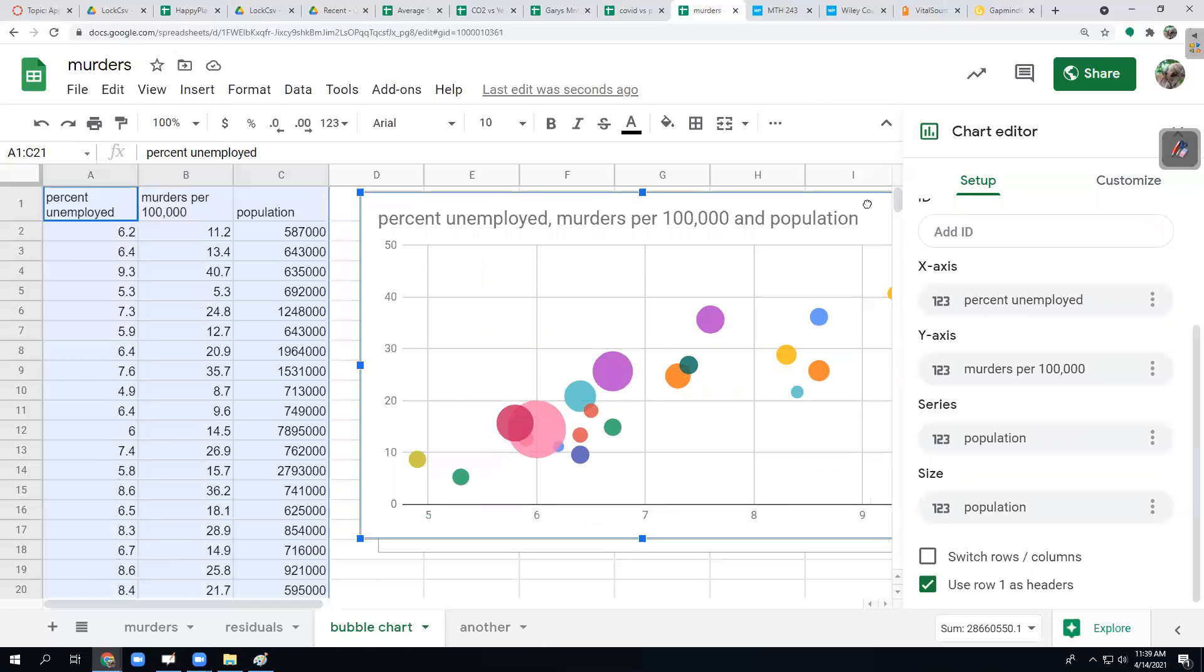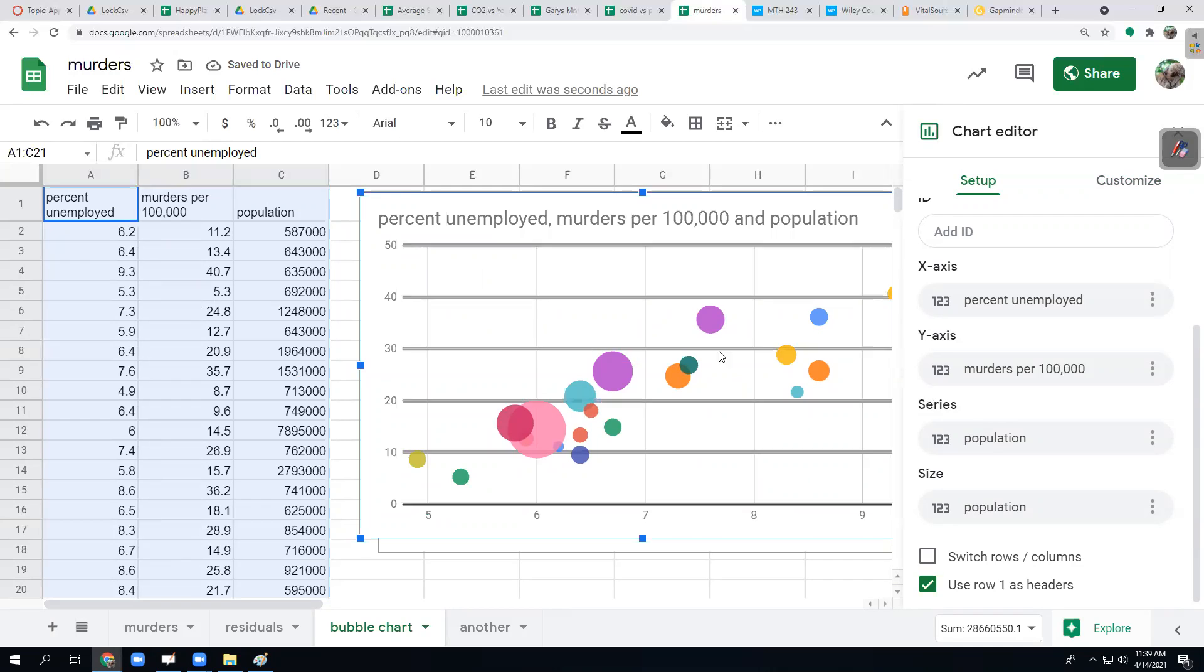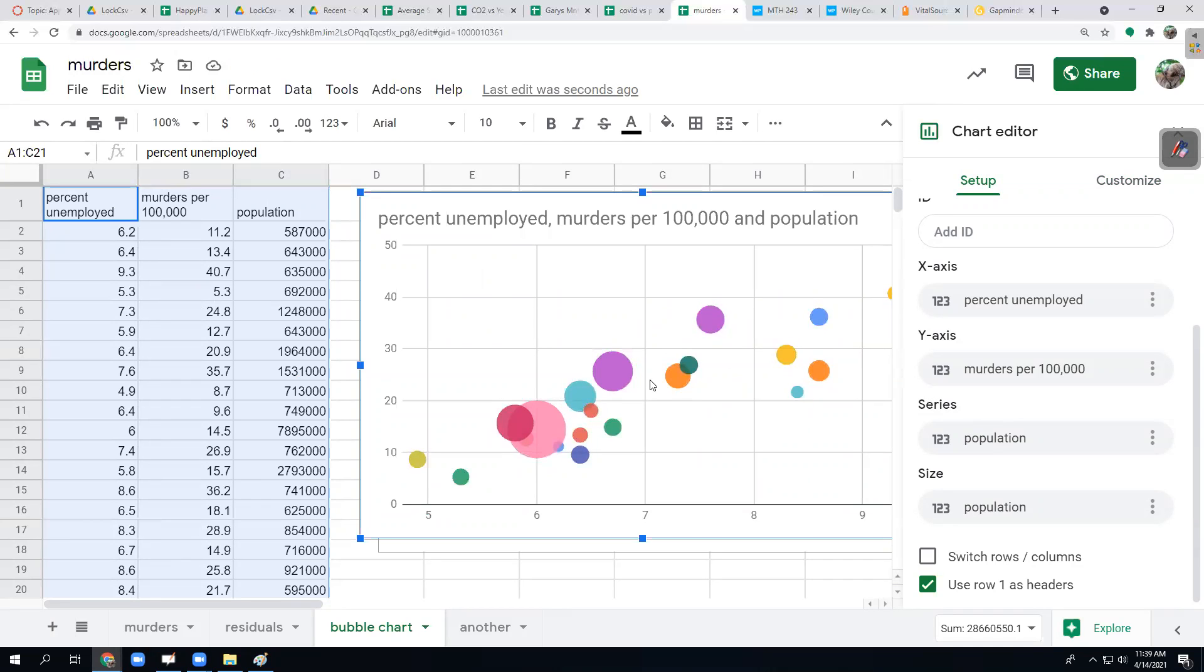Next, I want to show a better way to use series, what this was intended for by the Google people. Over here at the bottom, I have another tab.